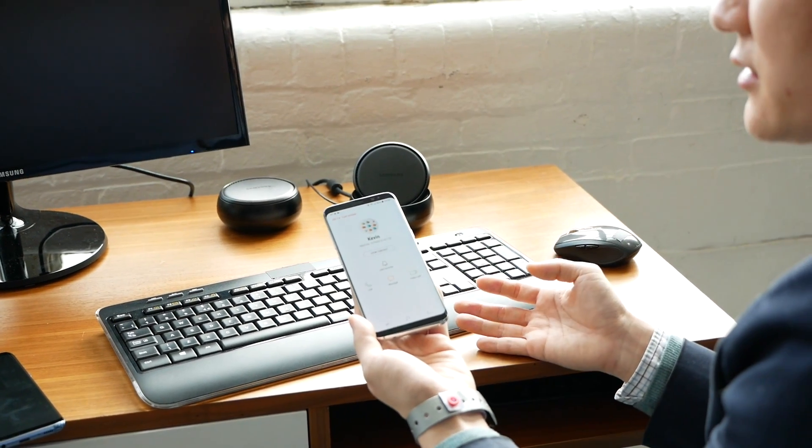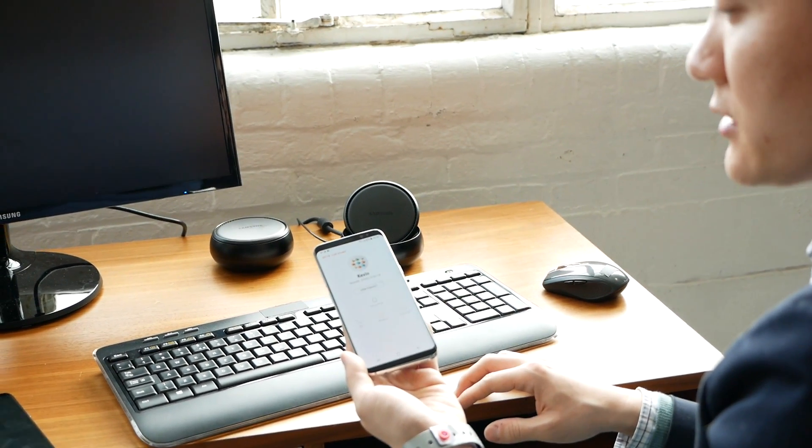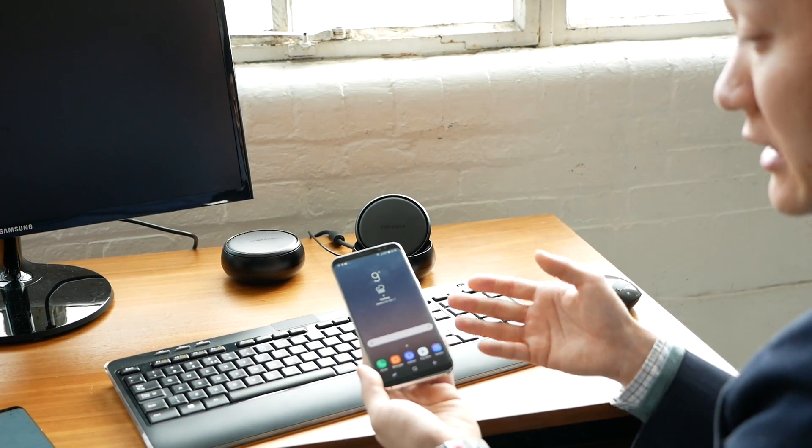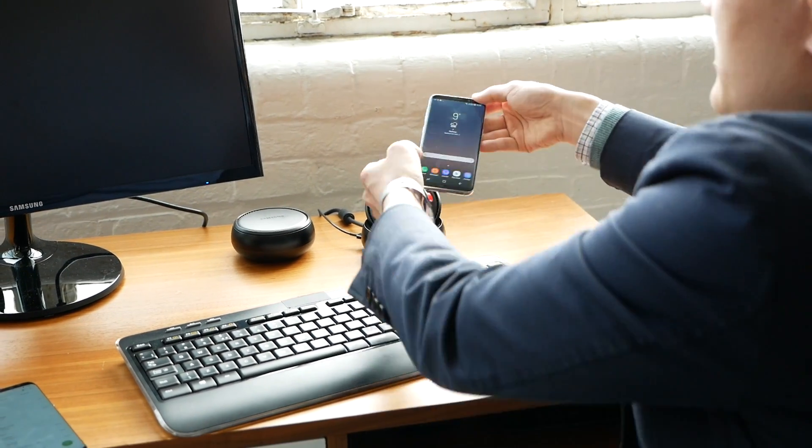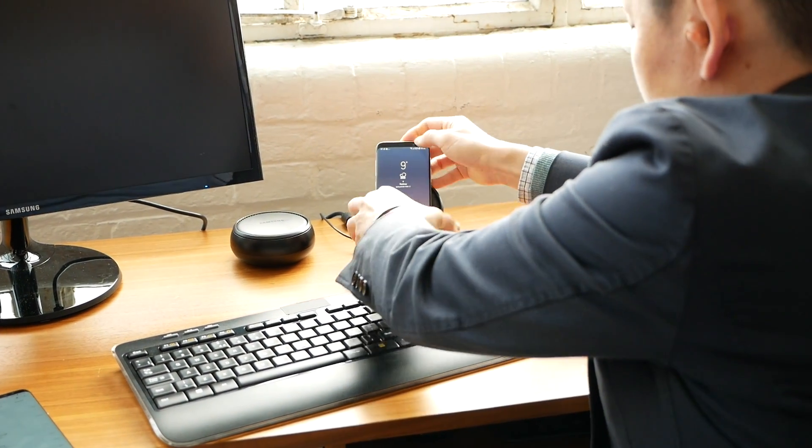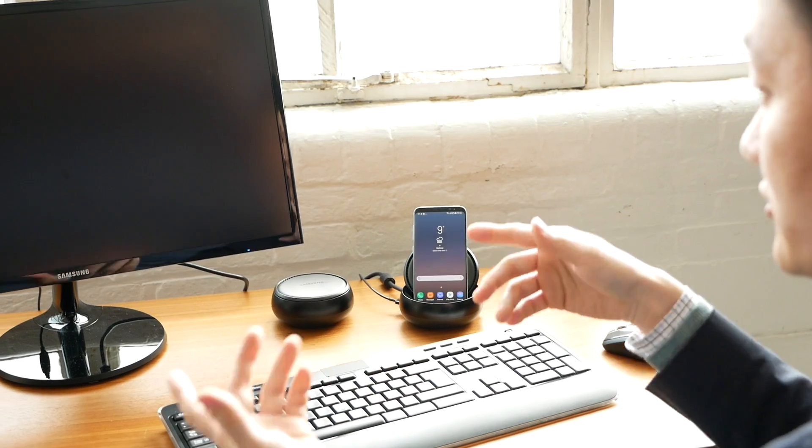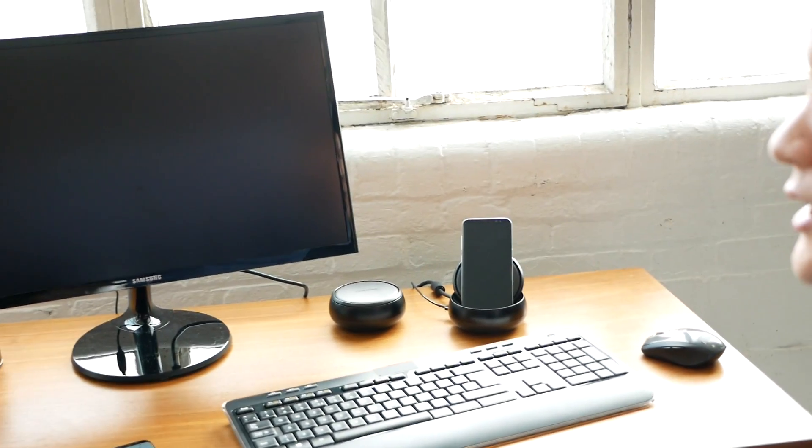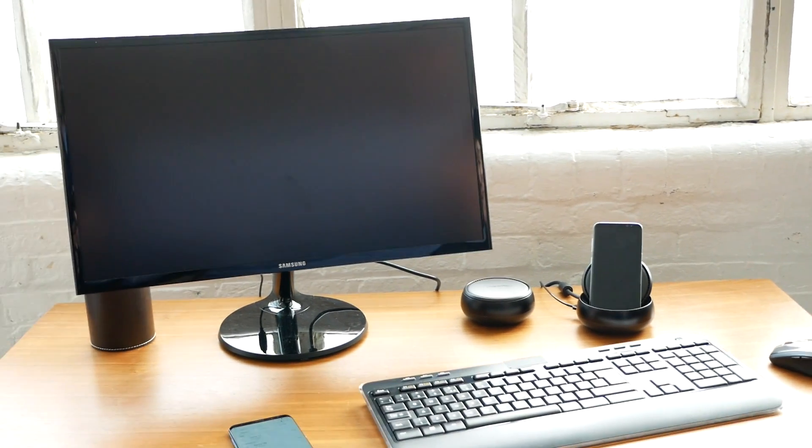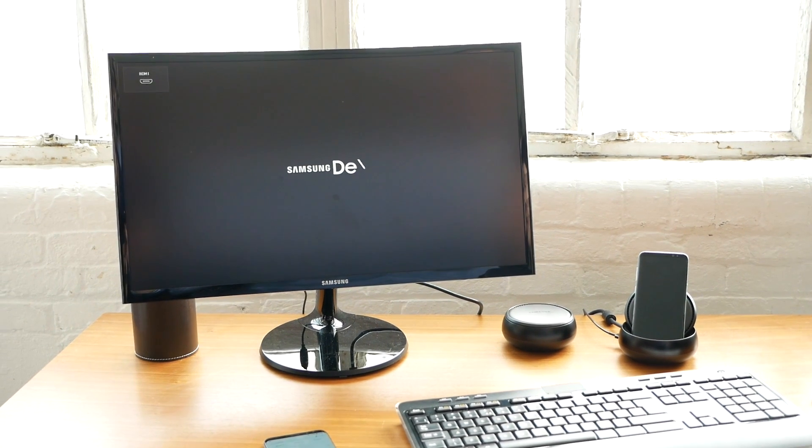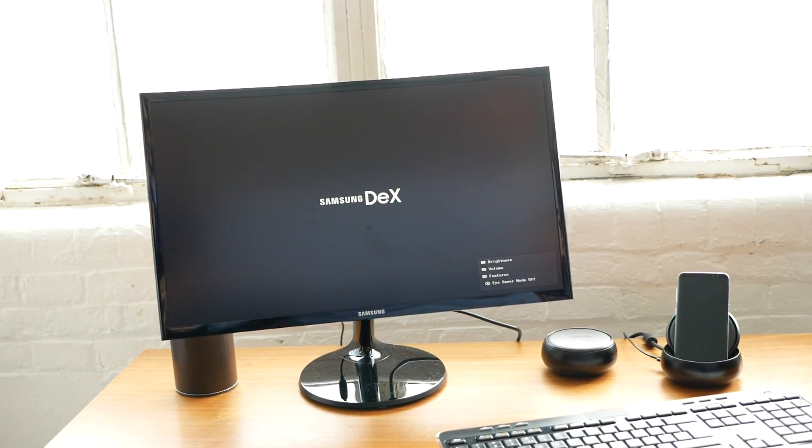I'm now already in the mobile screen. As you want, you can dock back in, and it goes back to Samsung DeX again. This is the end of the demo. Thank you.